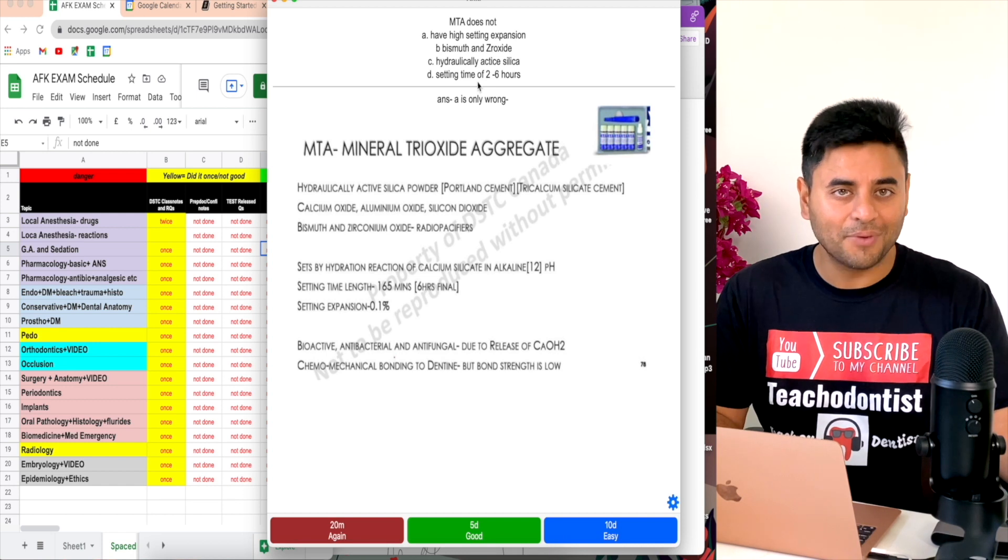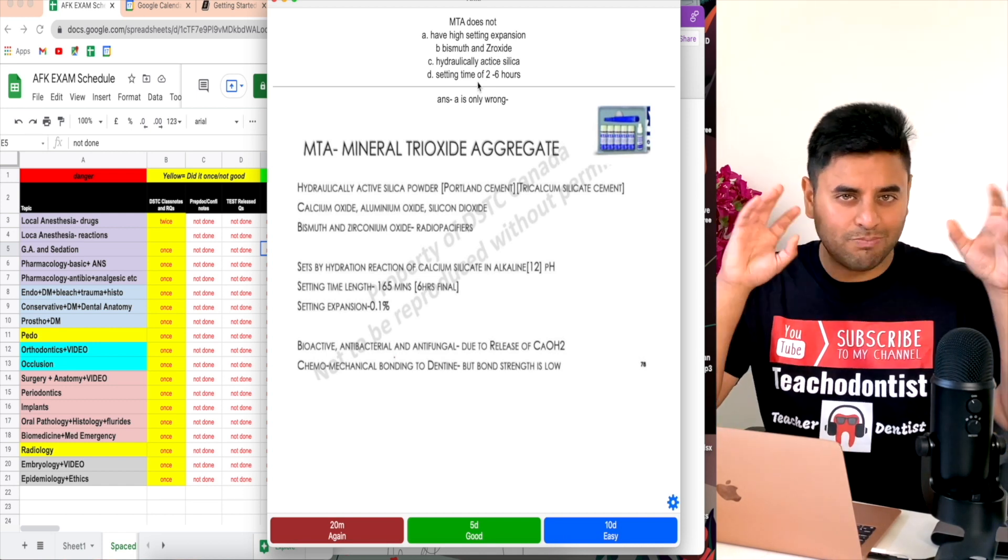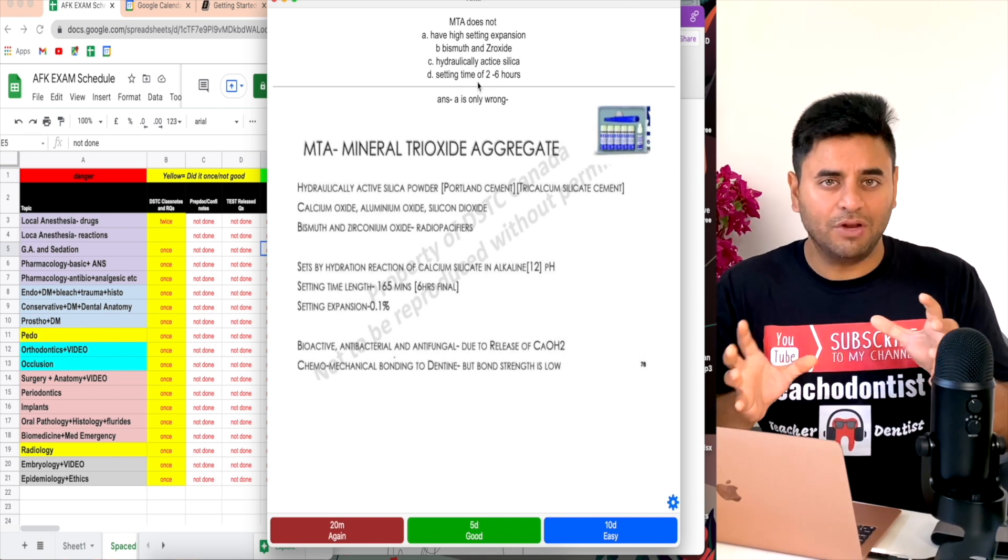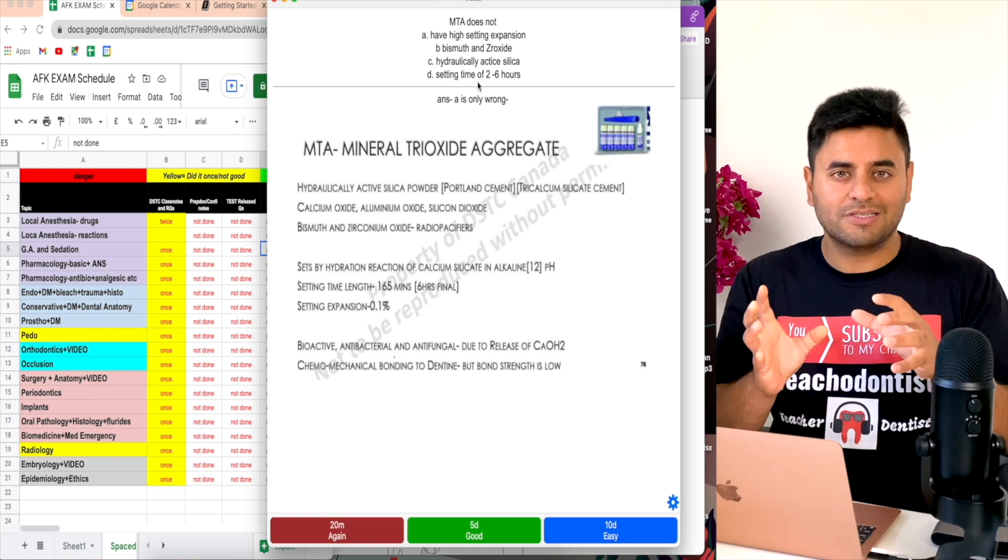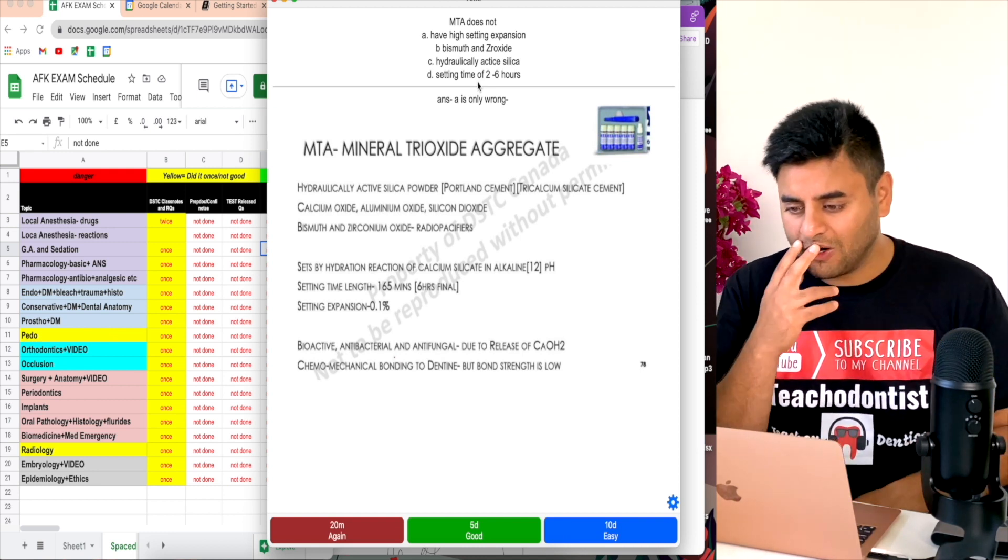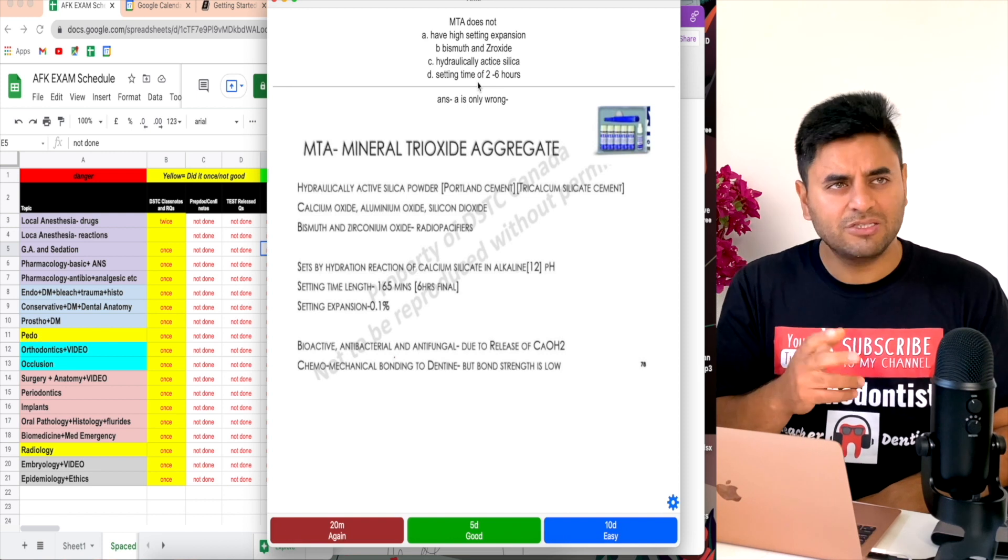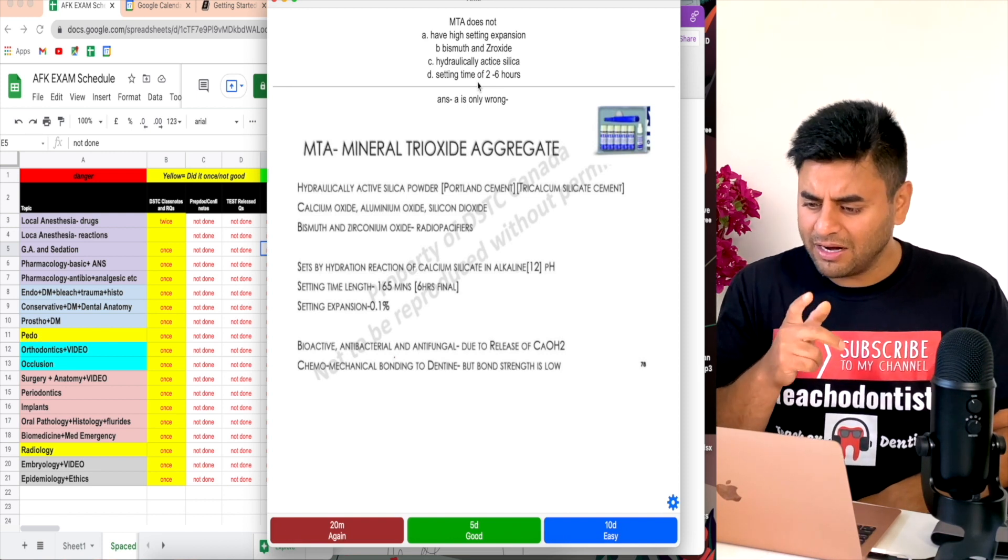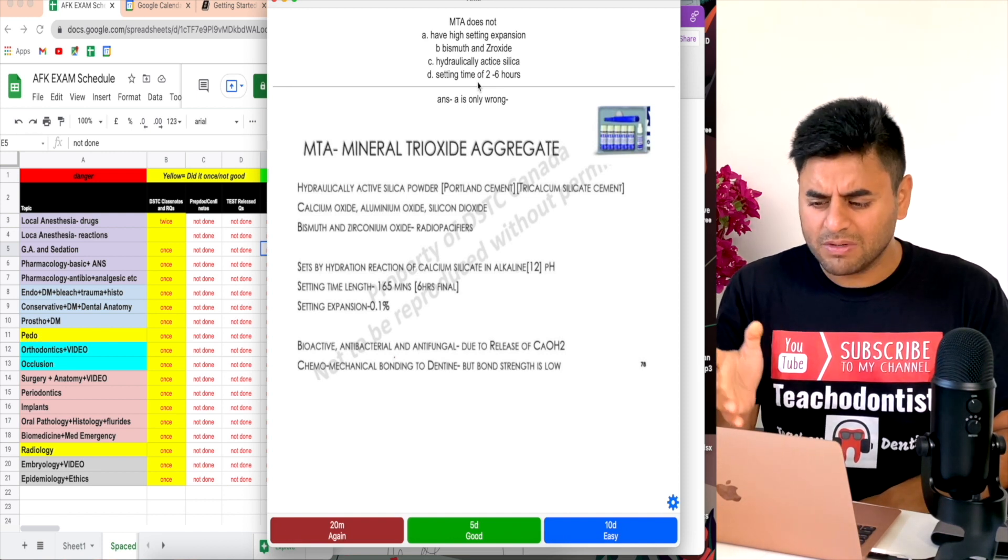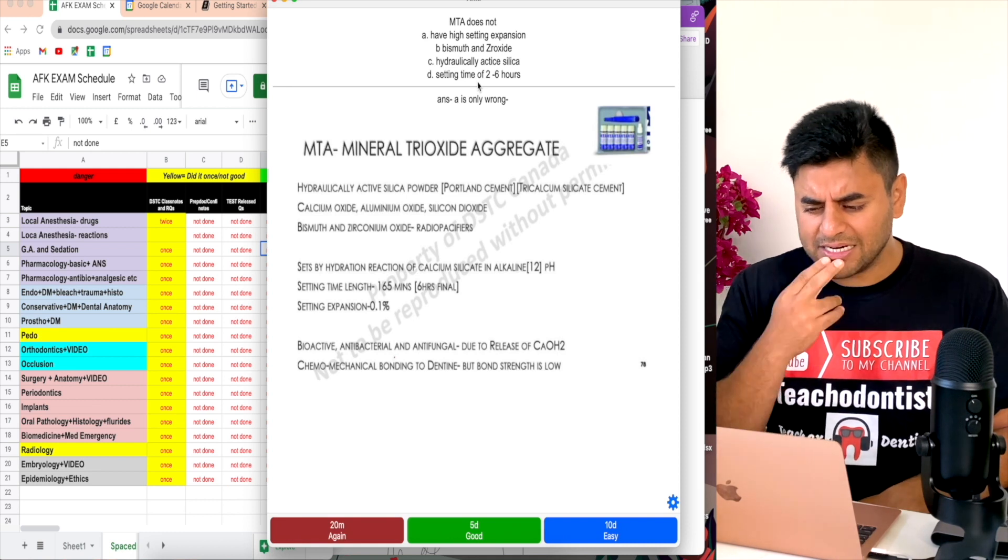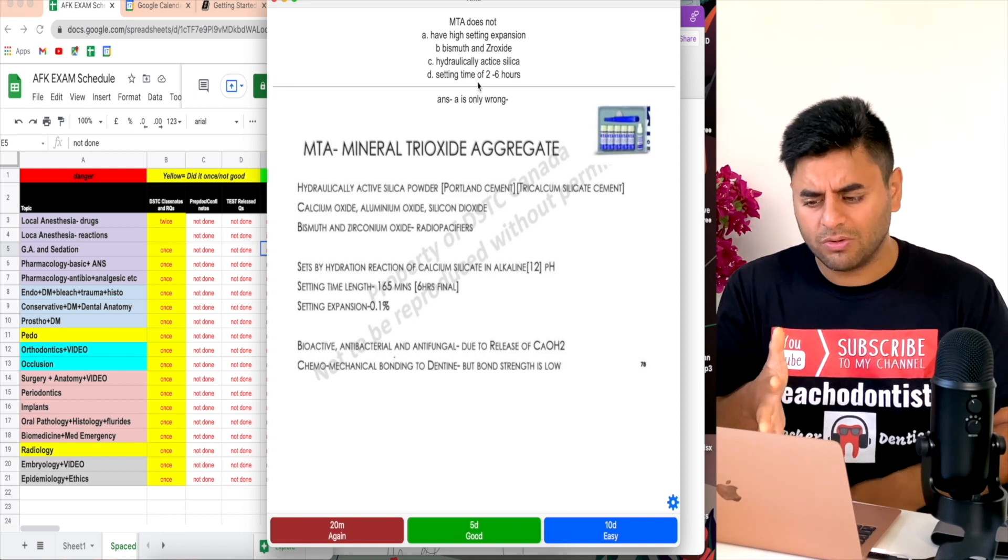I have an option to create my own question. In this section I've only kept A as wrong, all others are correct, so I twist with my brain. This is what active recall is - to force yourself to think. MTA does not have high setting expansion, that looks incorrect. Does not have bismuth and zirconia oxide - again I'm tricky.